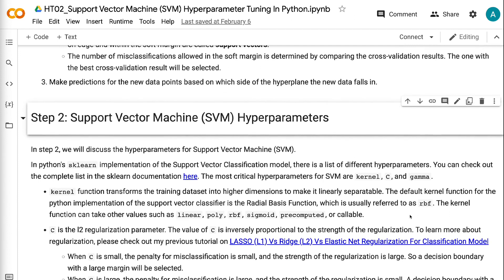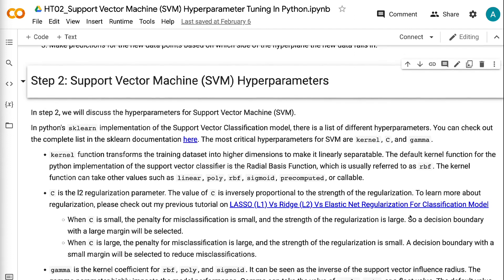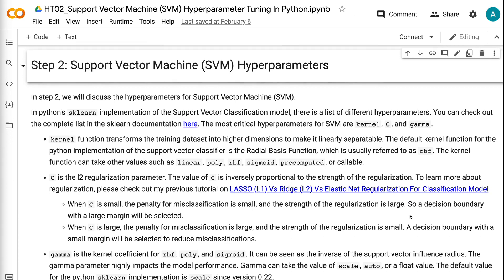Third, make predictions for new data points based on which side of the hyperplane the new data falls in. In step 2, we will discuss the hyperparameters for Support Vector Machine. In Python's Sklearn implementation of the Support Vector Classification model, there is a list of different hyperparameters. You can check out the complete list in the Sklearn documentation. The most critical hyperparameters for SVM are Kernel, C, and Gamma.